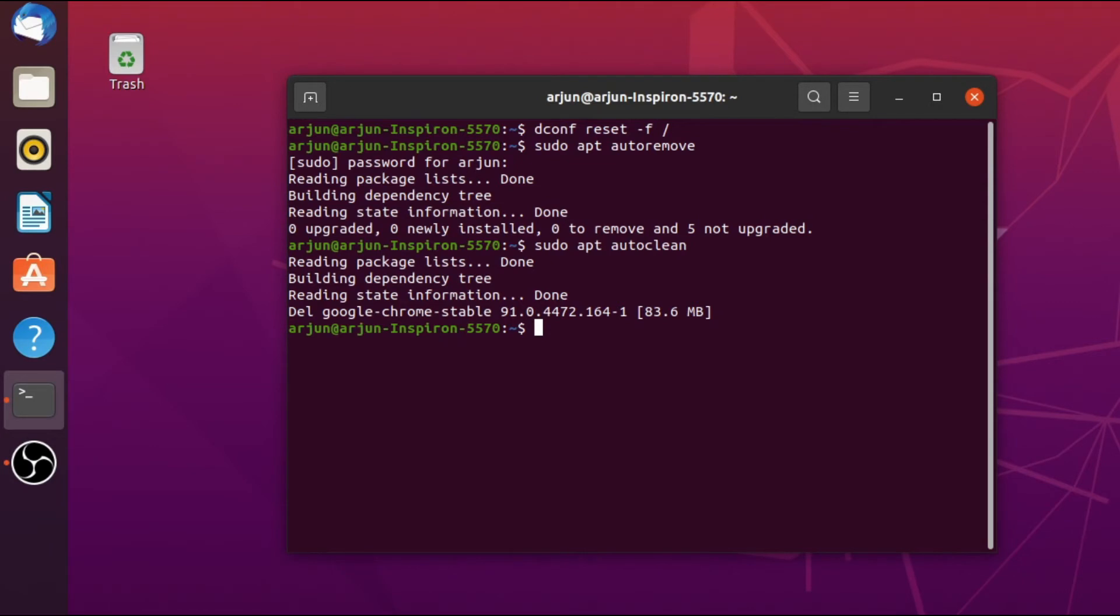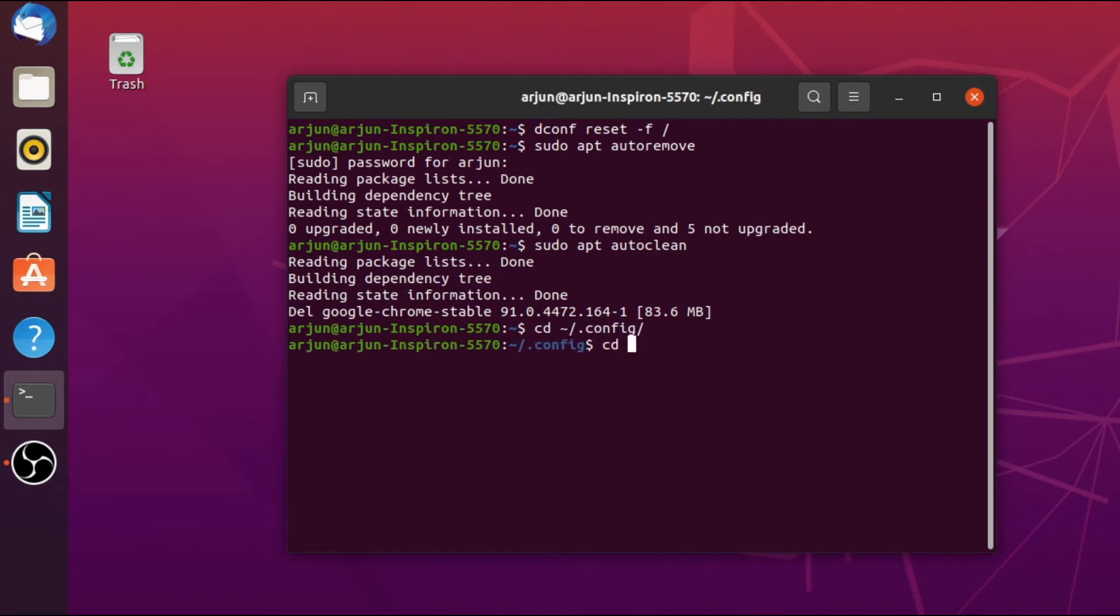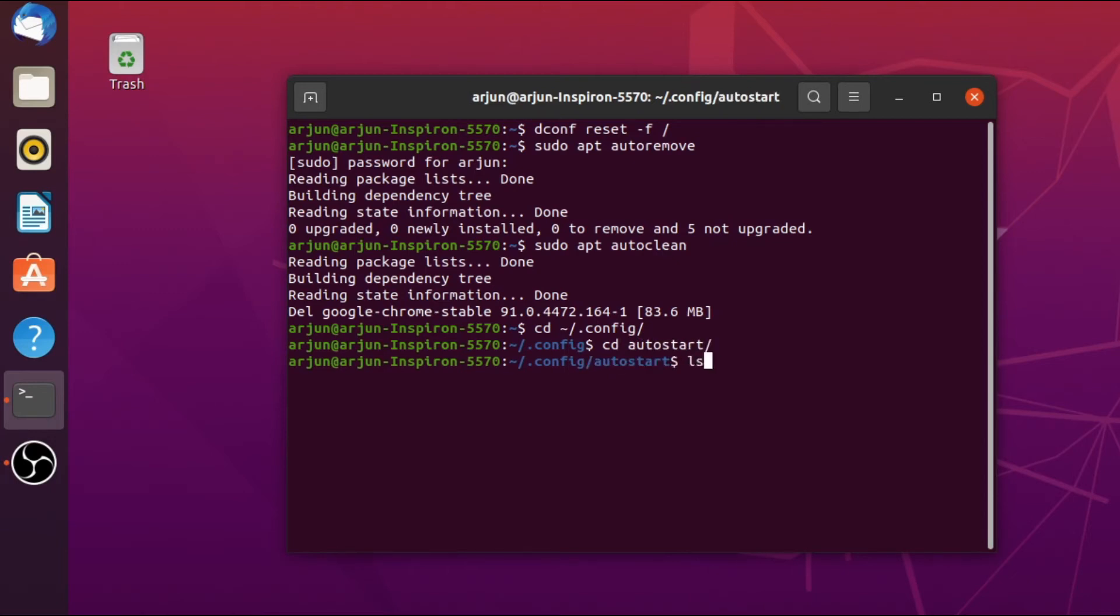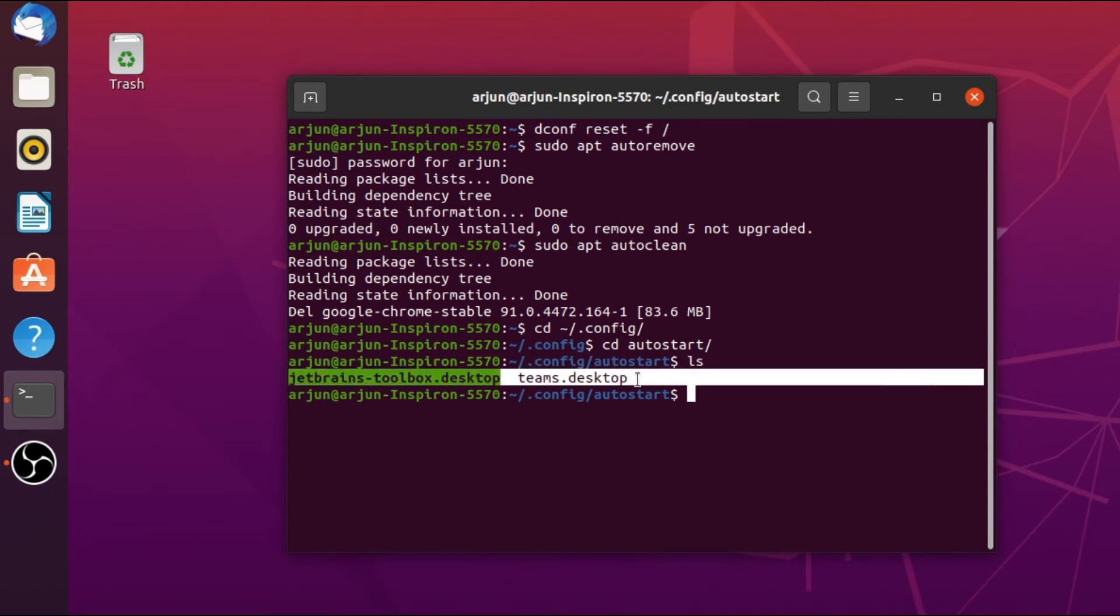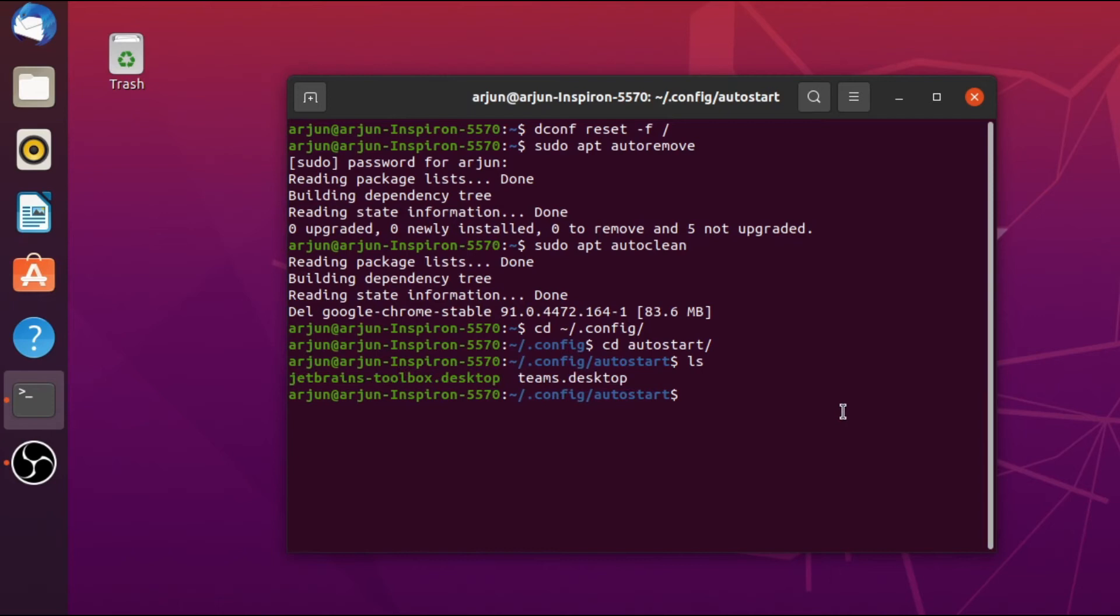For that you just need to go to the config directory. Type cd .config and click enter. Inside here, go to the autostart directory. If you just type ls, you can see these are the autostart applications which open while opening your laptop or any operating system.